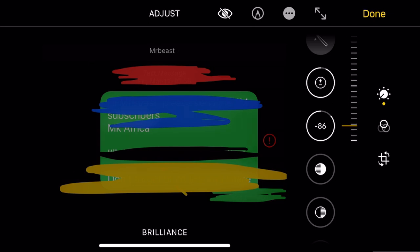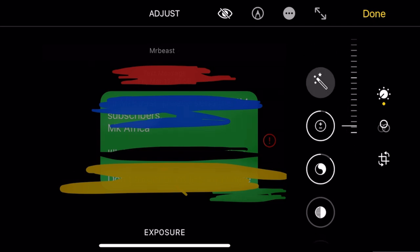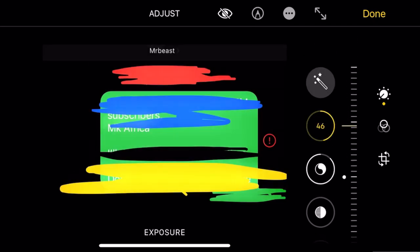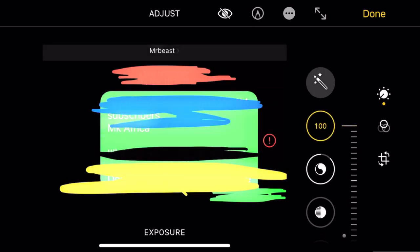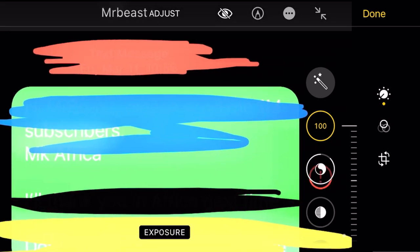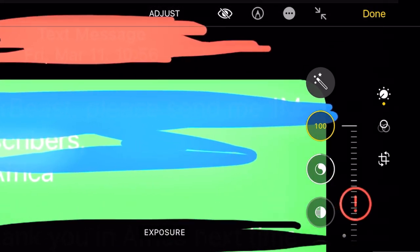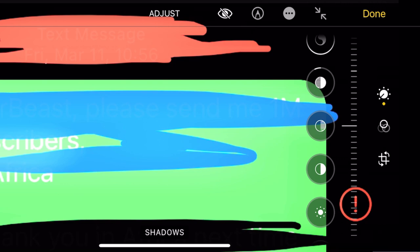For light colors you have to reduce the tone, and for dark colors you have to increase. So for example, for the blue, the red, and the yellow, I will put this one here - shadow into 11.